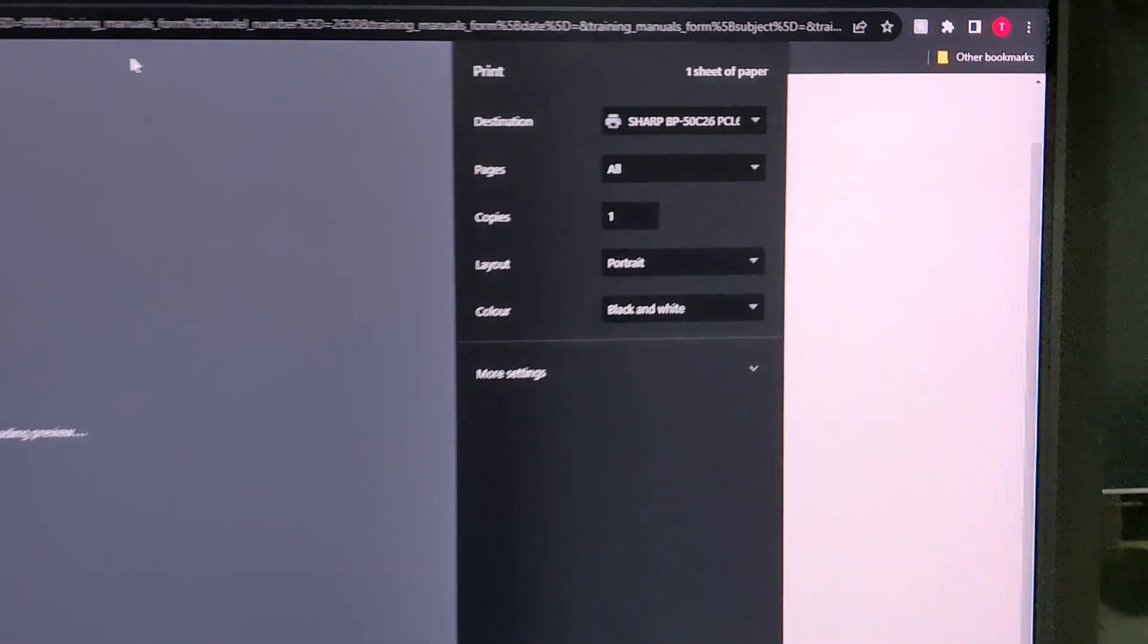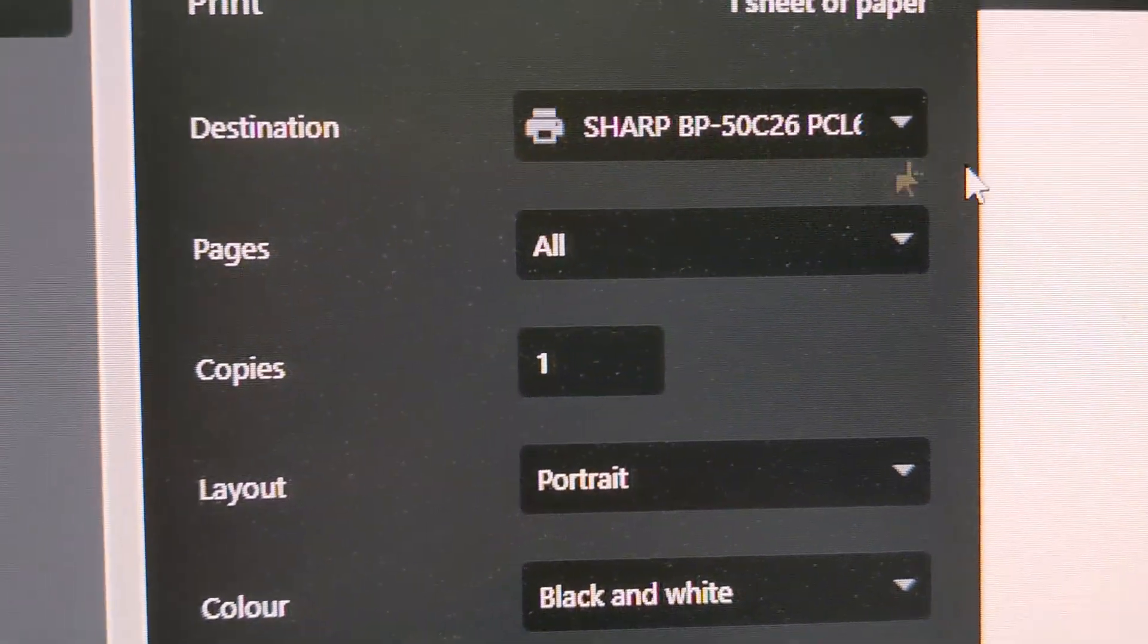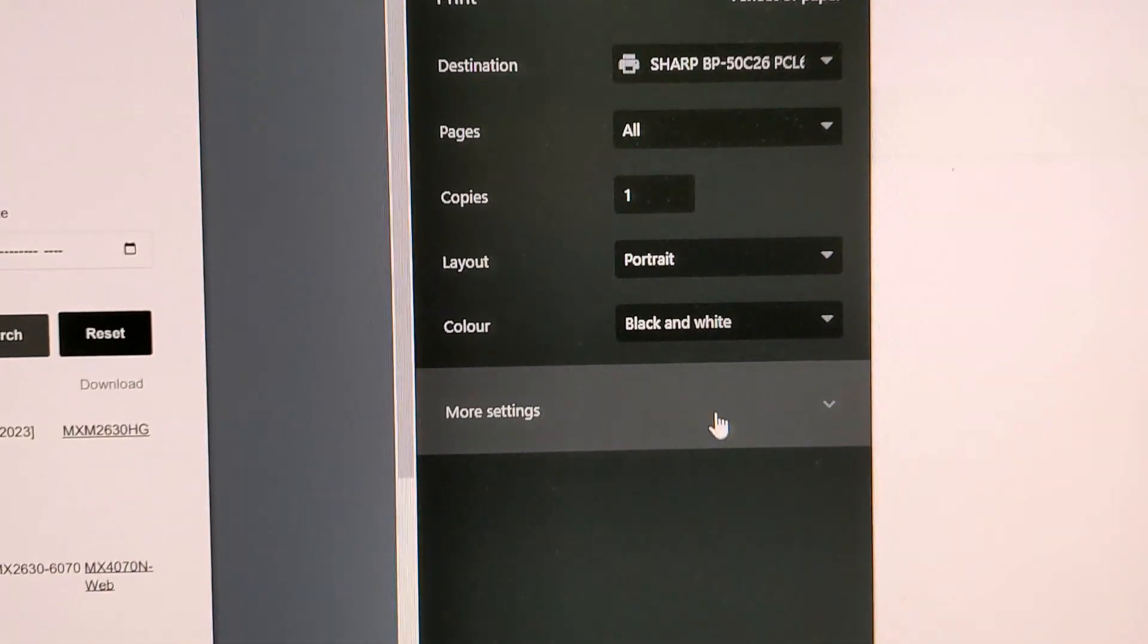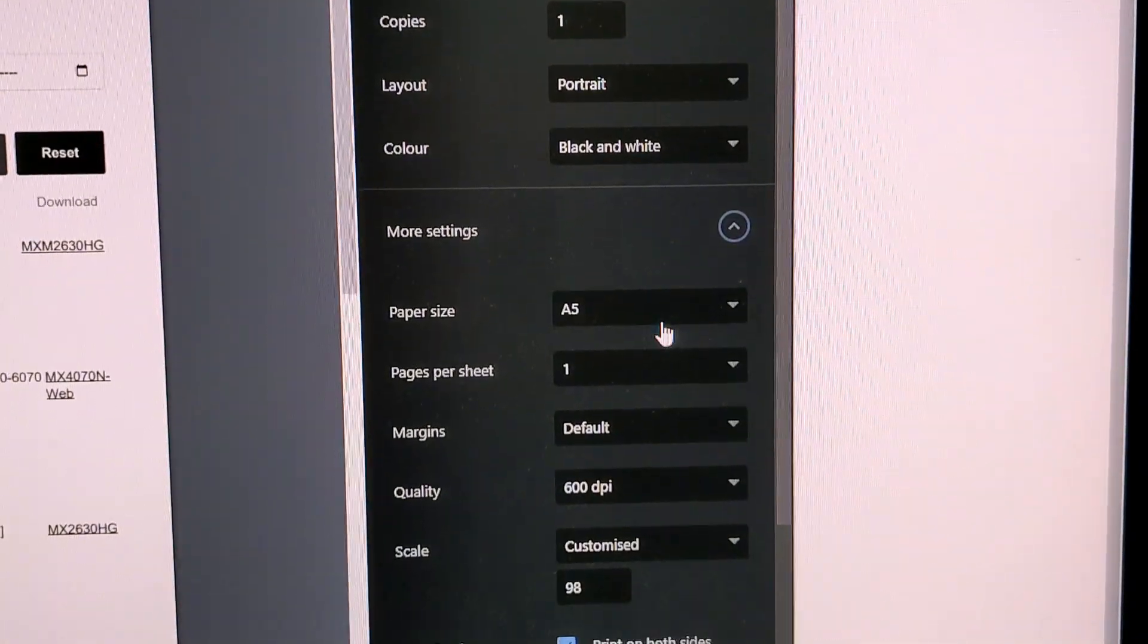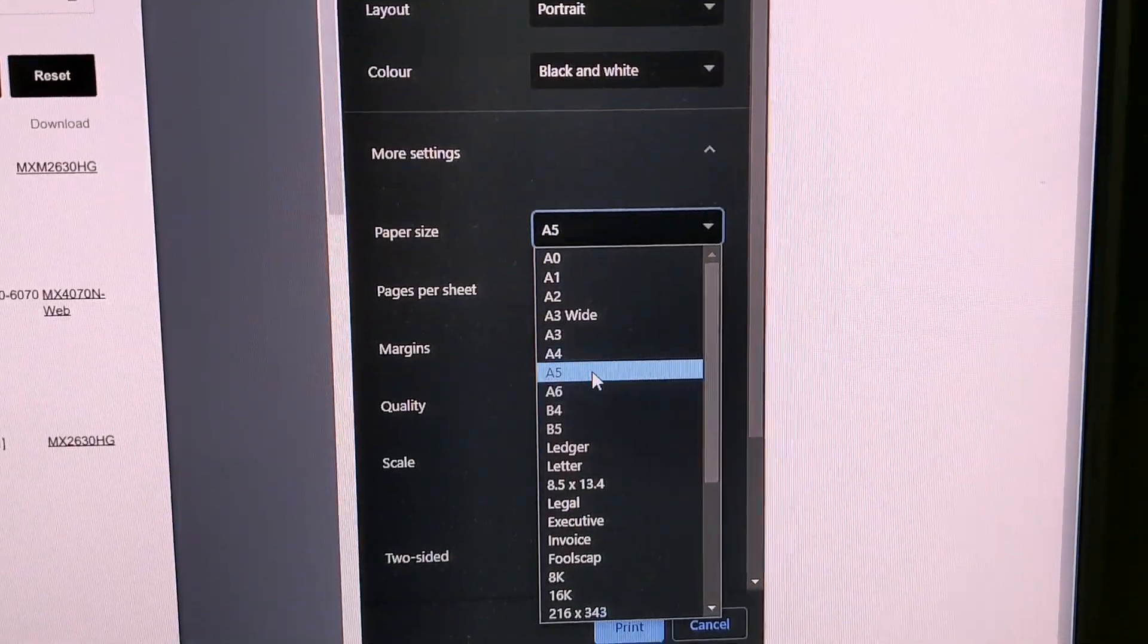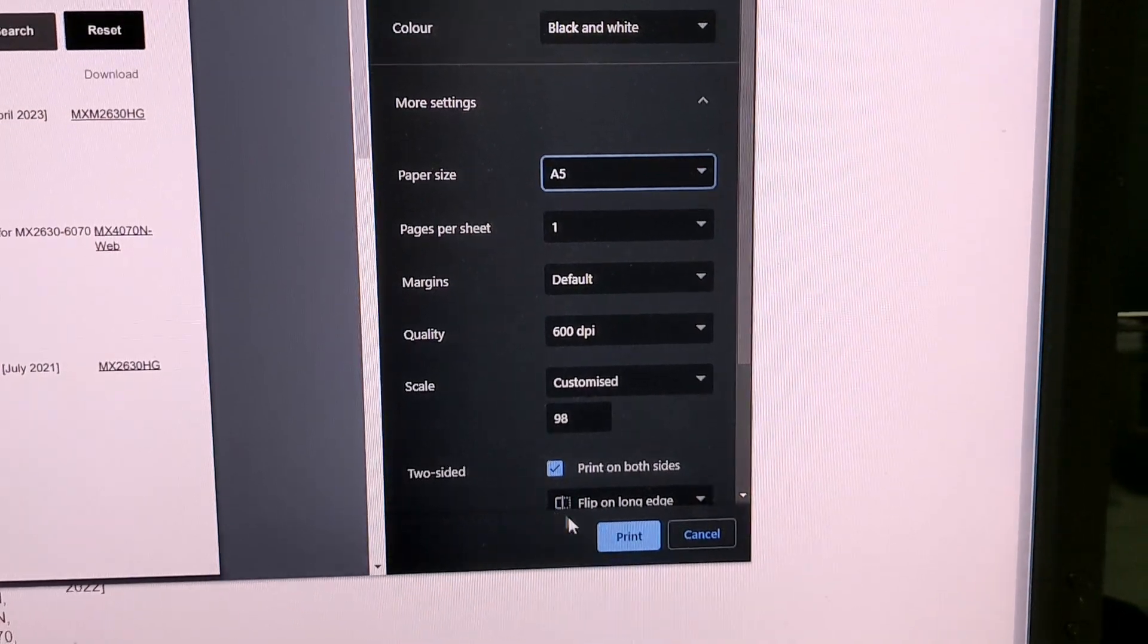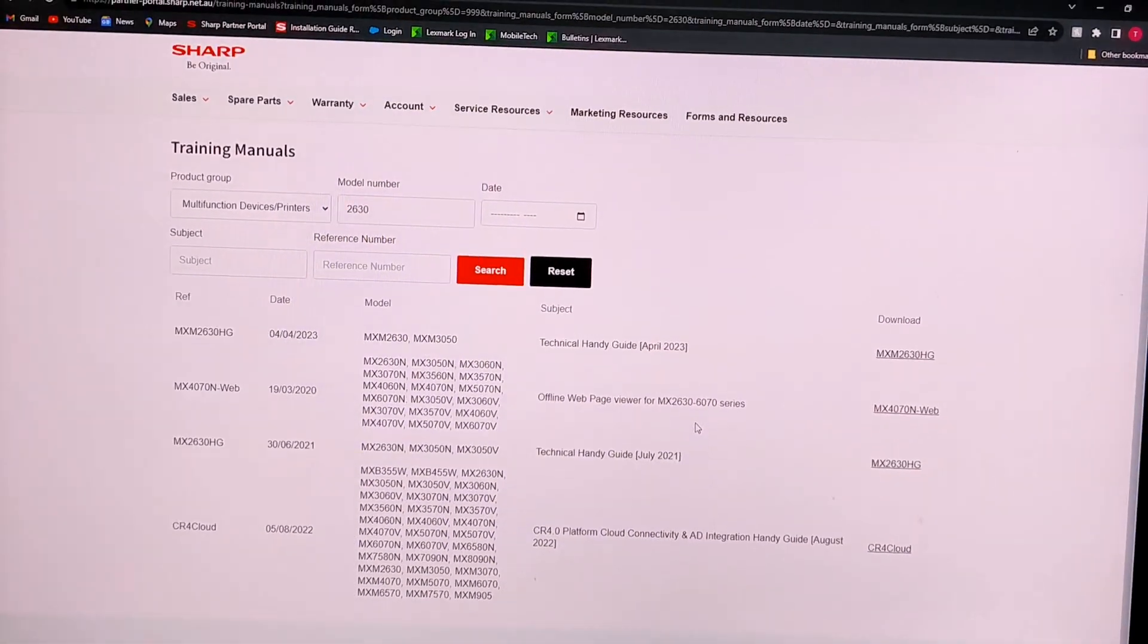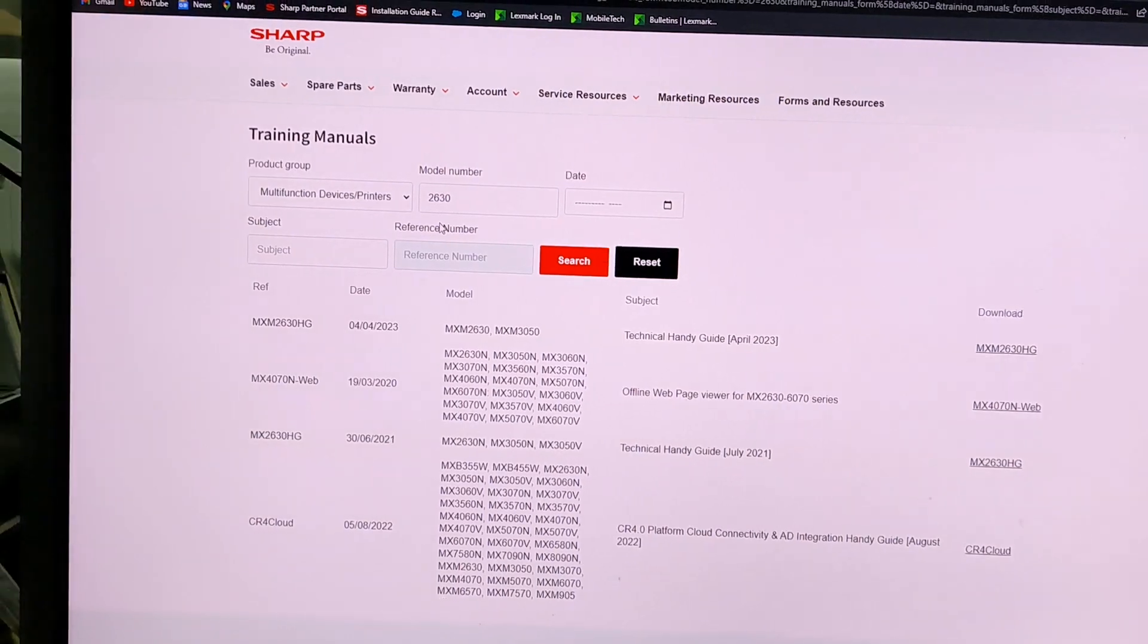So make sure it's showing your new Sharp photocopier. Click on more settings, put on A5 and print, so this page will come out.